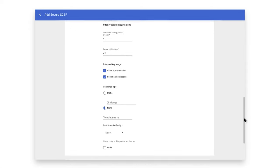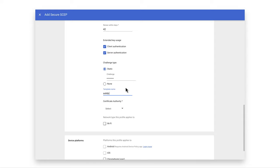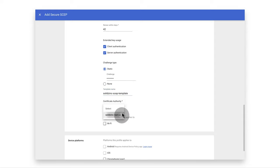You'd likely also require a Static Challenge type in the next field. Enter the certificate template name for your SCEP. Select the CA certificate uploaded in Step 4 and enable Wi-Fi.